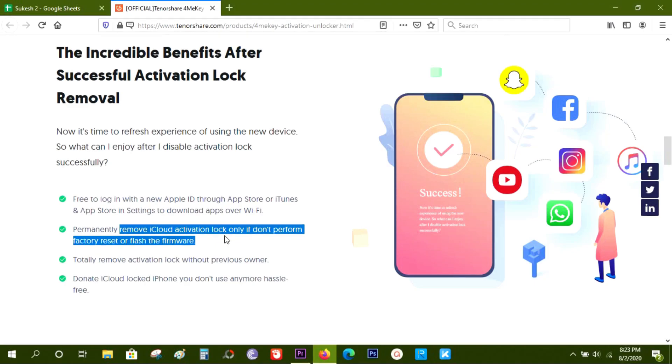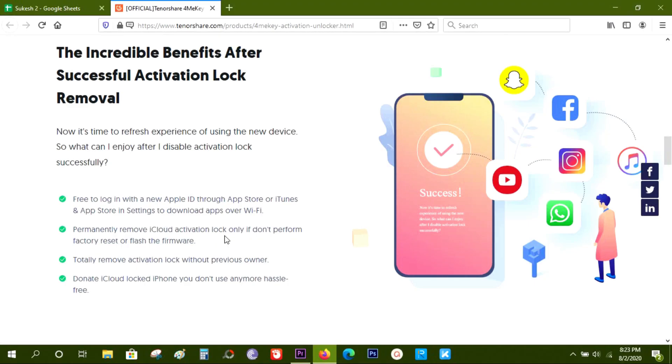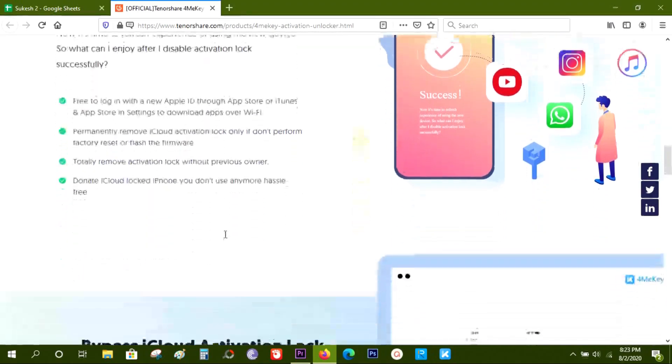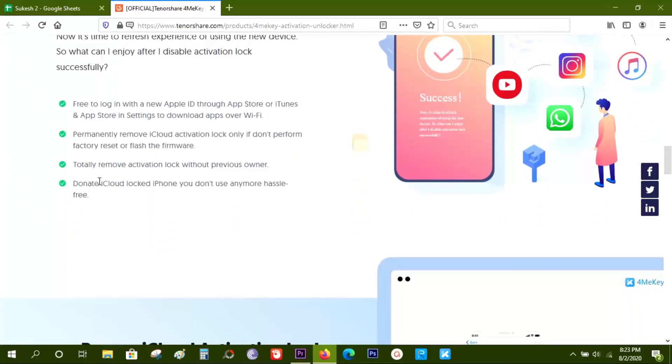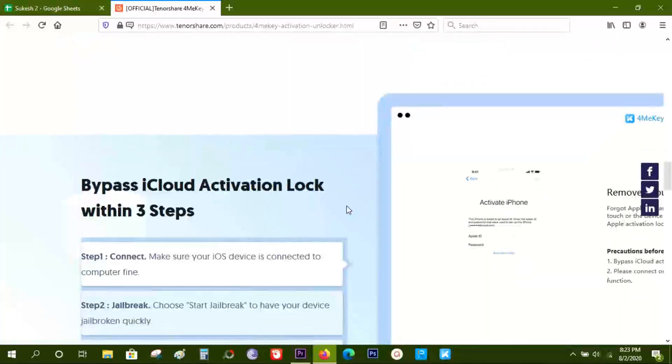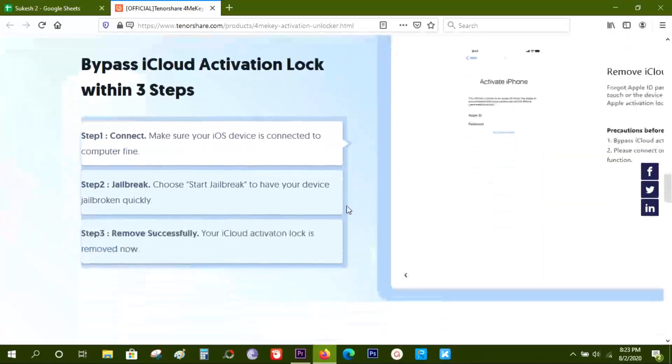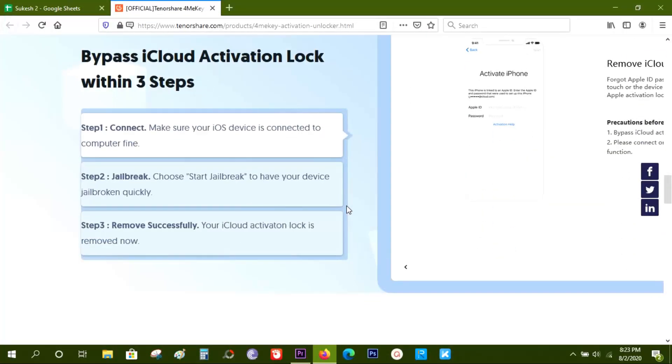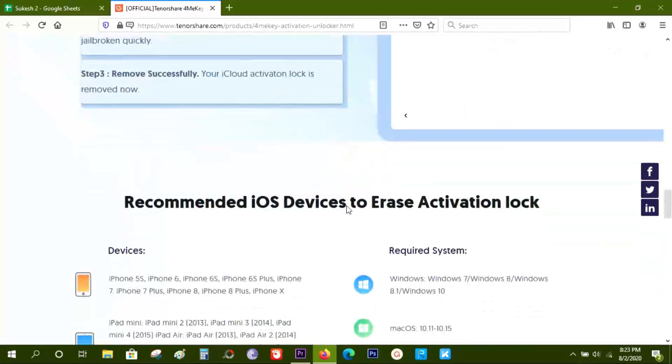It also helps in scenarios like if the previous owner locks the phone, or if you want to donate your old iPhones. So definitely this software, 4MeKey, is worth it. Check the description of this video for a 30% discount coupon code.